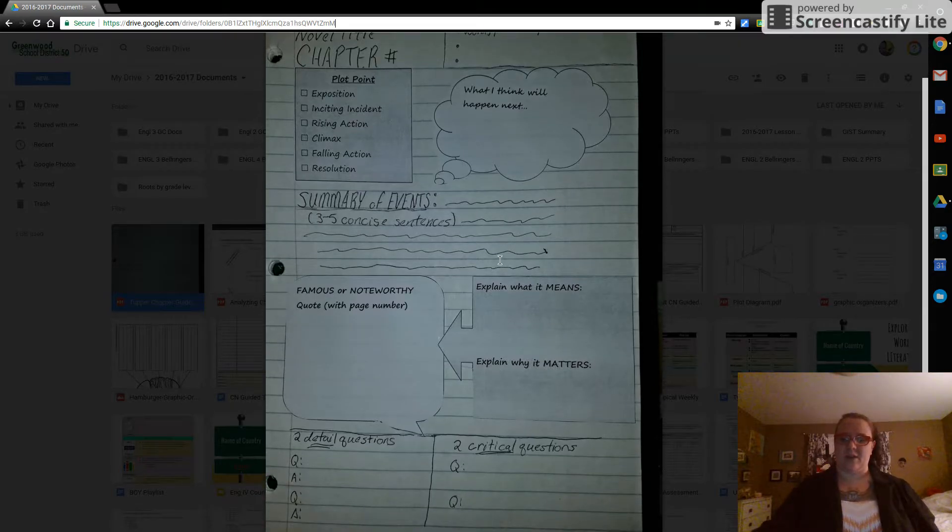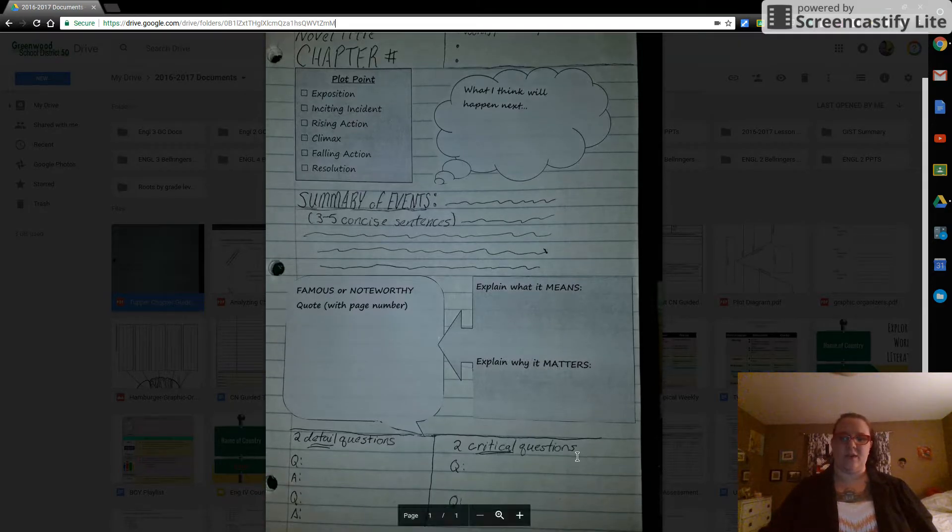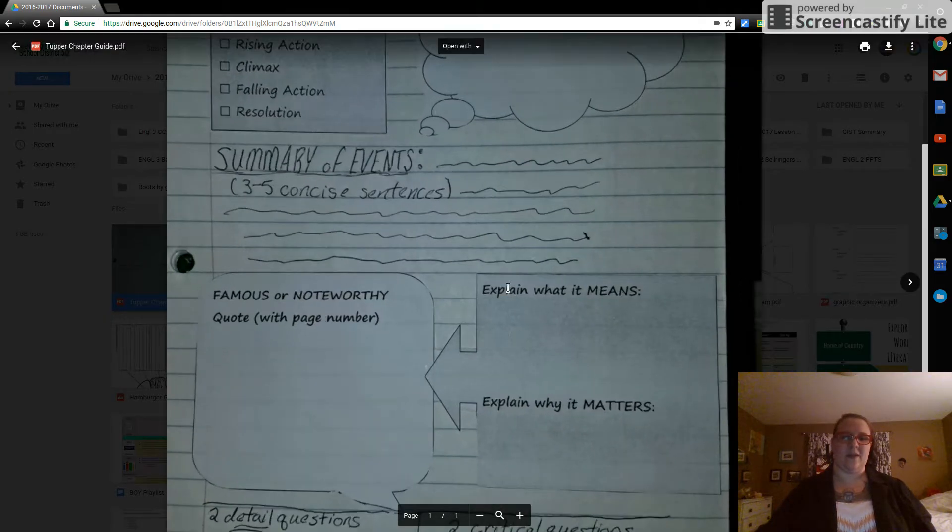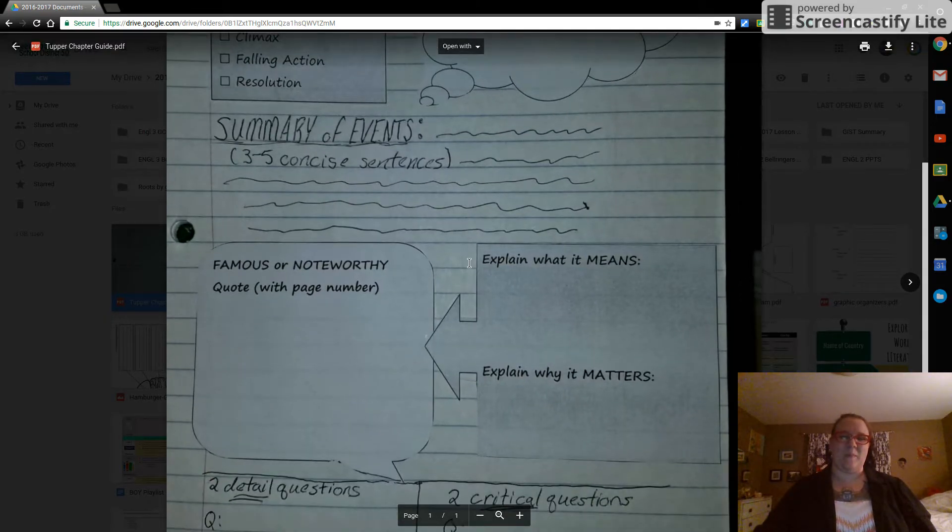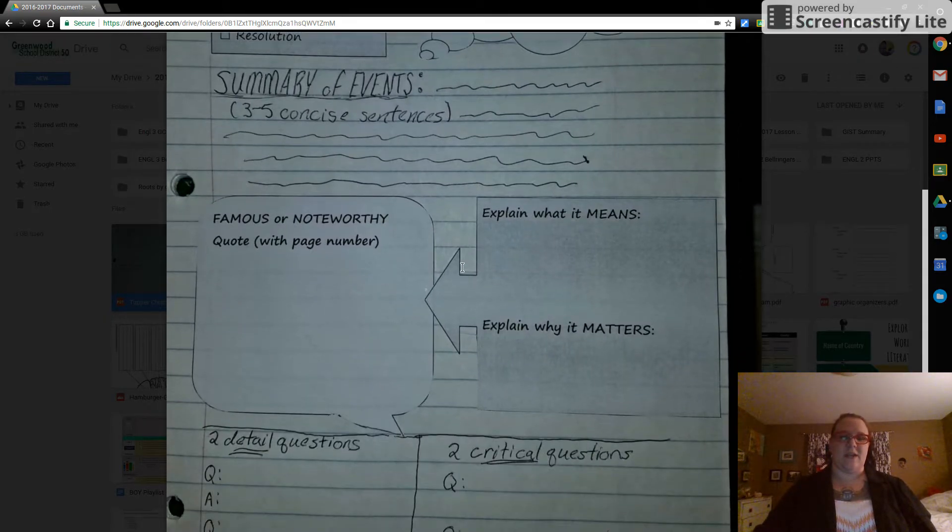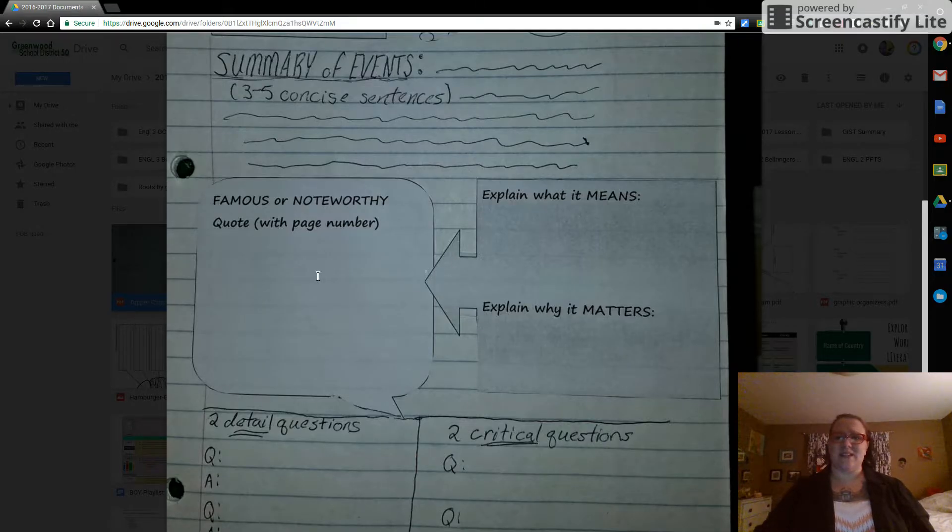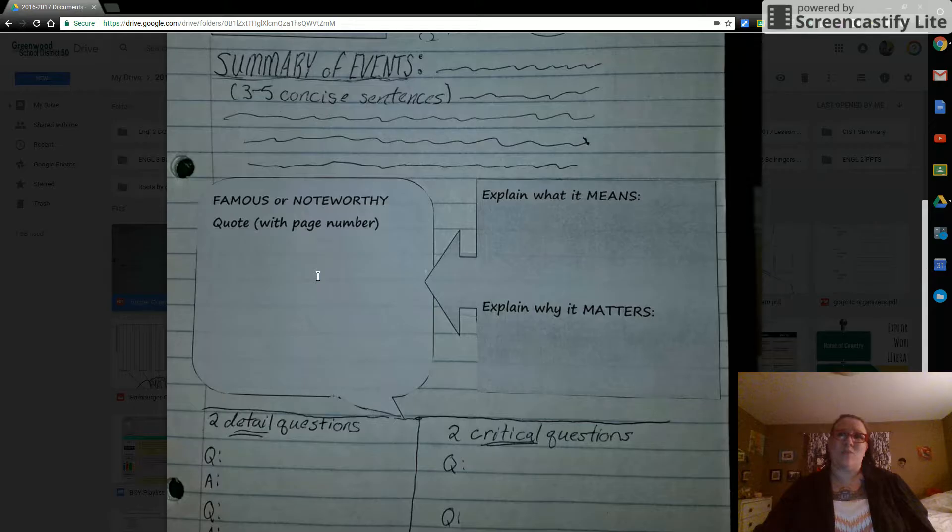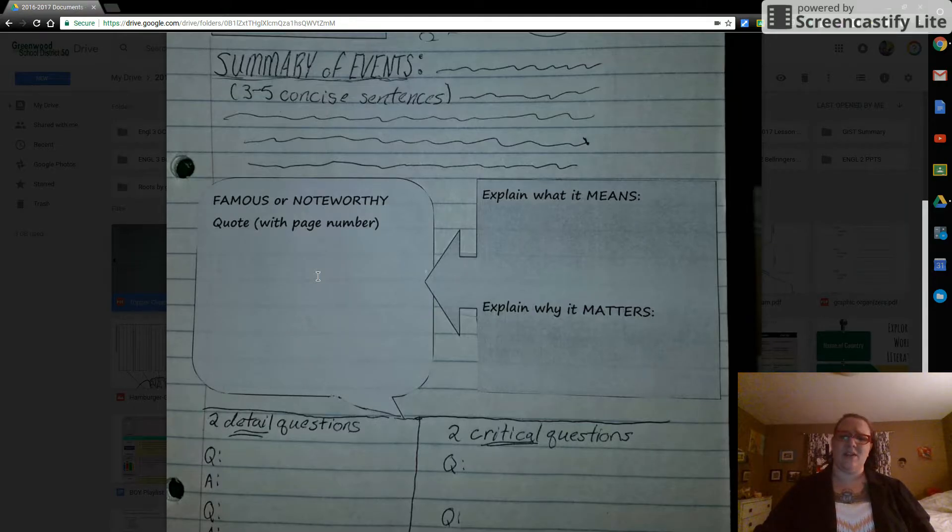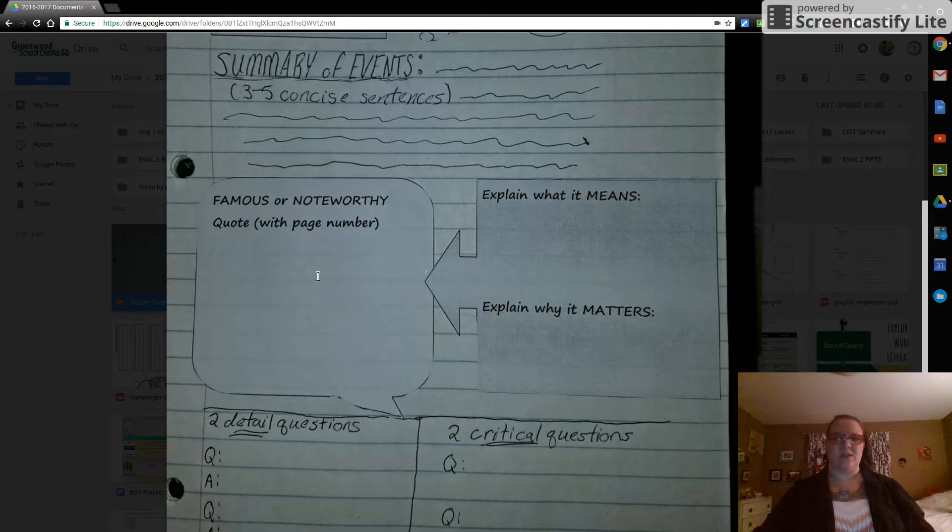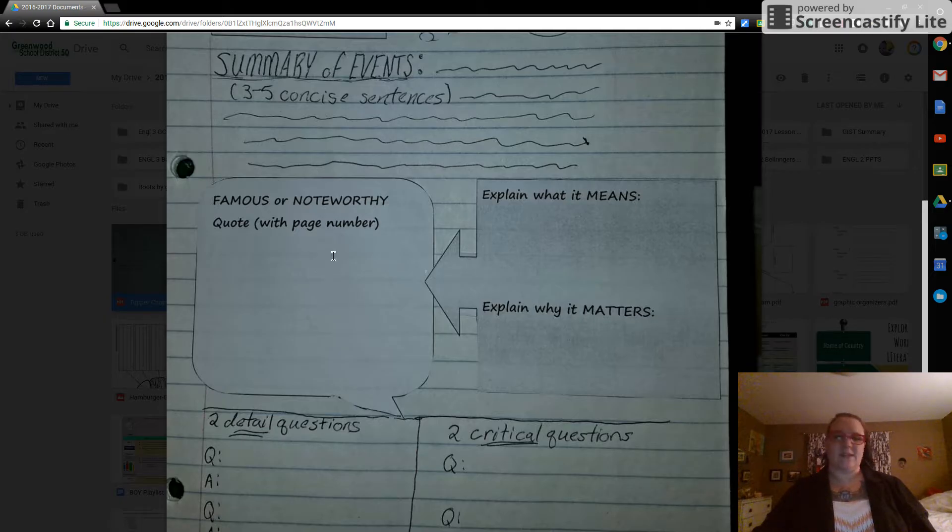All right. So moving down, and I'm actually going to zoom in on this a little bit. There we go. That's a little better. All right. So moving down, famous or noteworthy quote with the page number. Something that sticks out to you, something that you like, that strikes you as interesting, or even something well known, if we're doing Harry Potter, something that's typically quoted. Have that, list the page number.